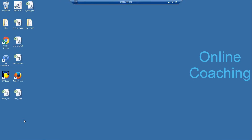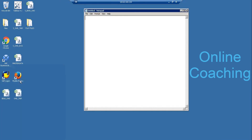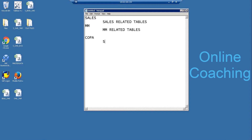Comparing COPA with other data sources: other data sources contain data from their specific domain tables — for example, a sales data source contains data from sales-related tables, and material management contains data from MM-related tables. But COPA takes data from sales, MM, FICO, and so on — cost center controlling and more. It is not related to one particular domain or one particular table.